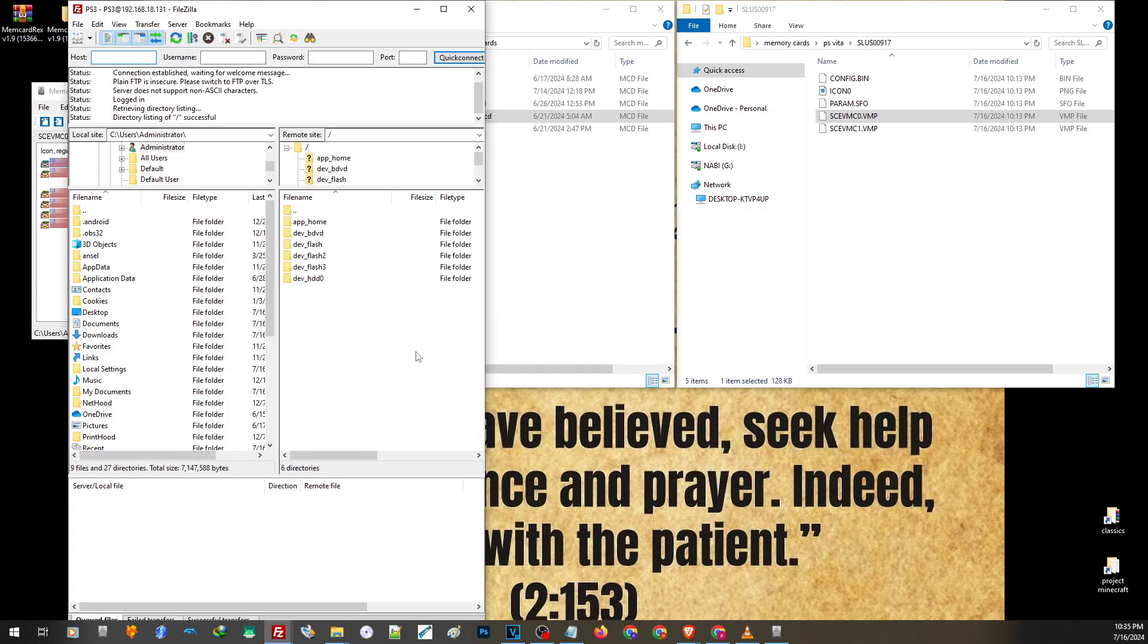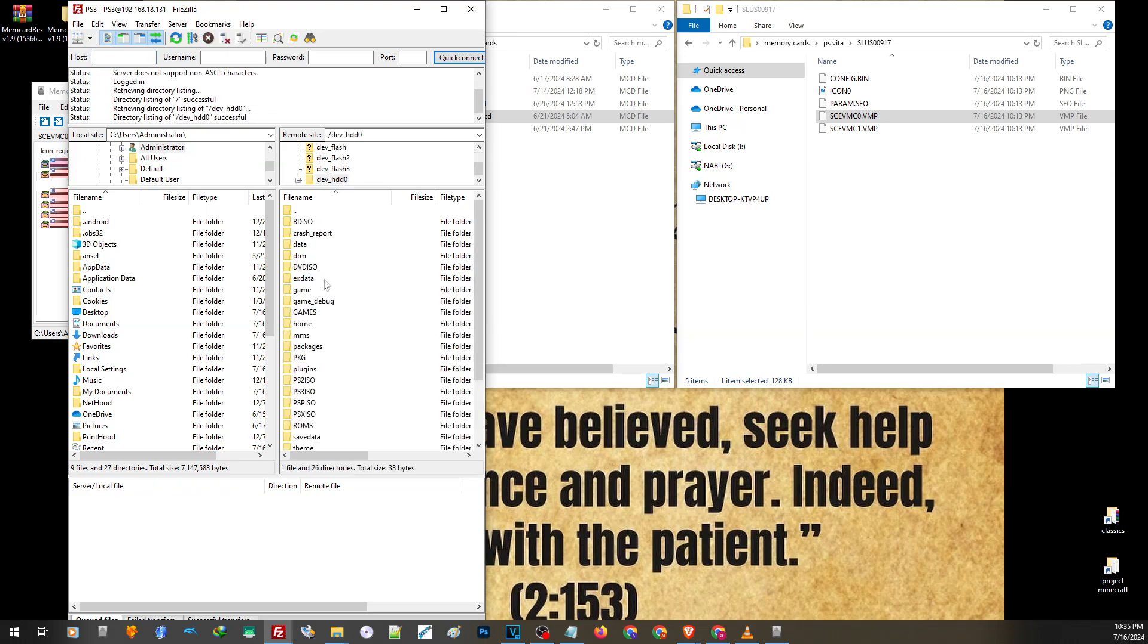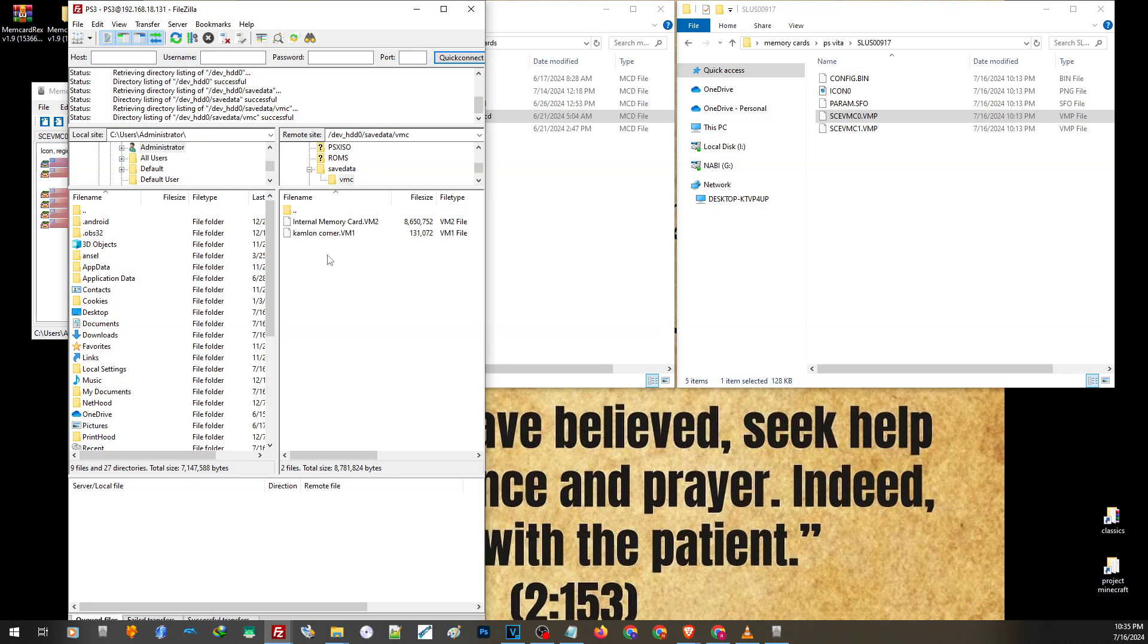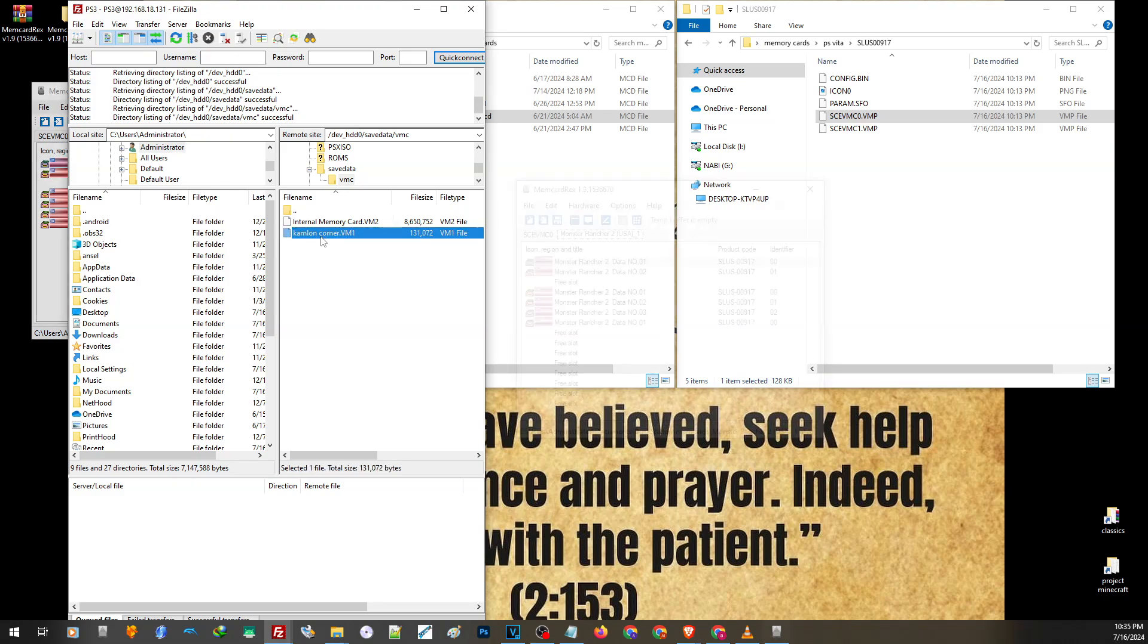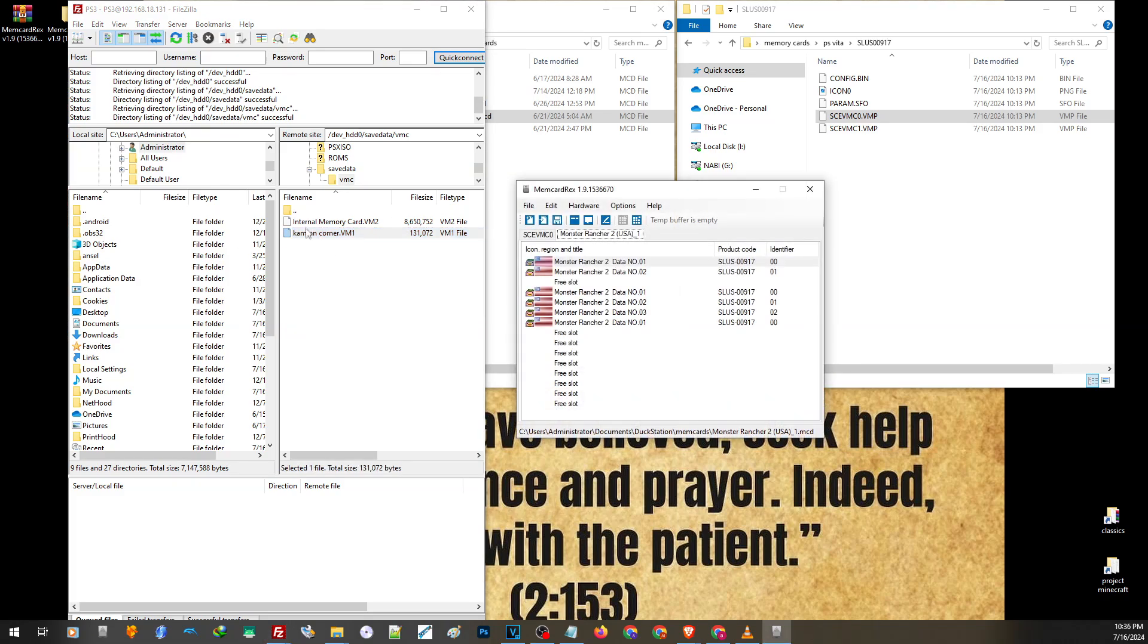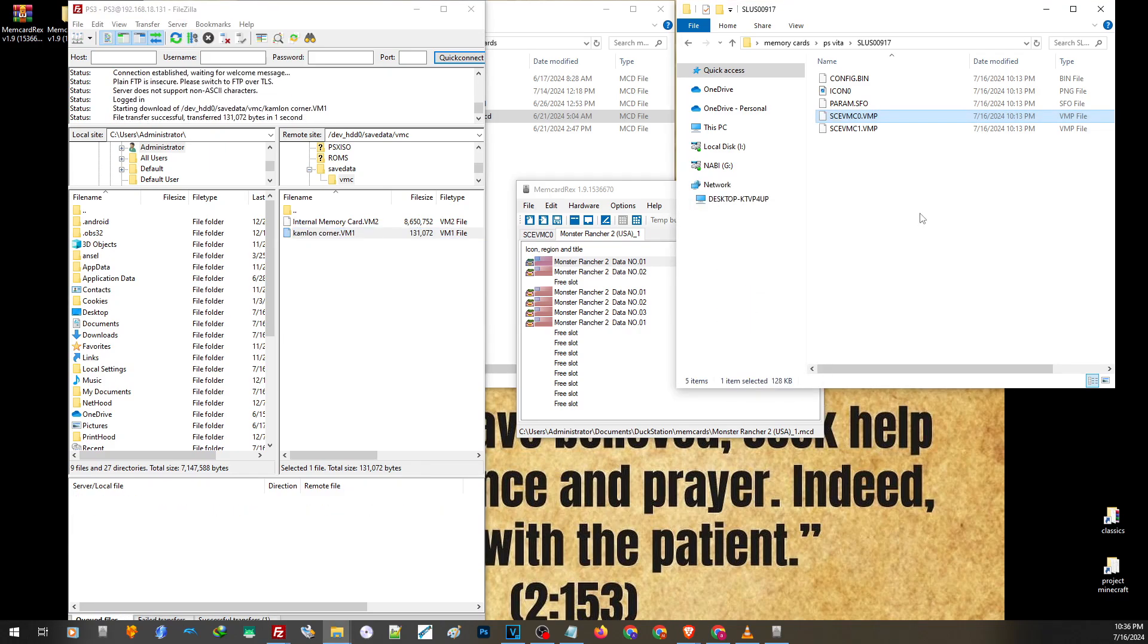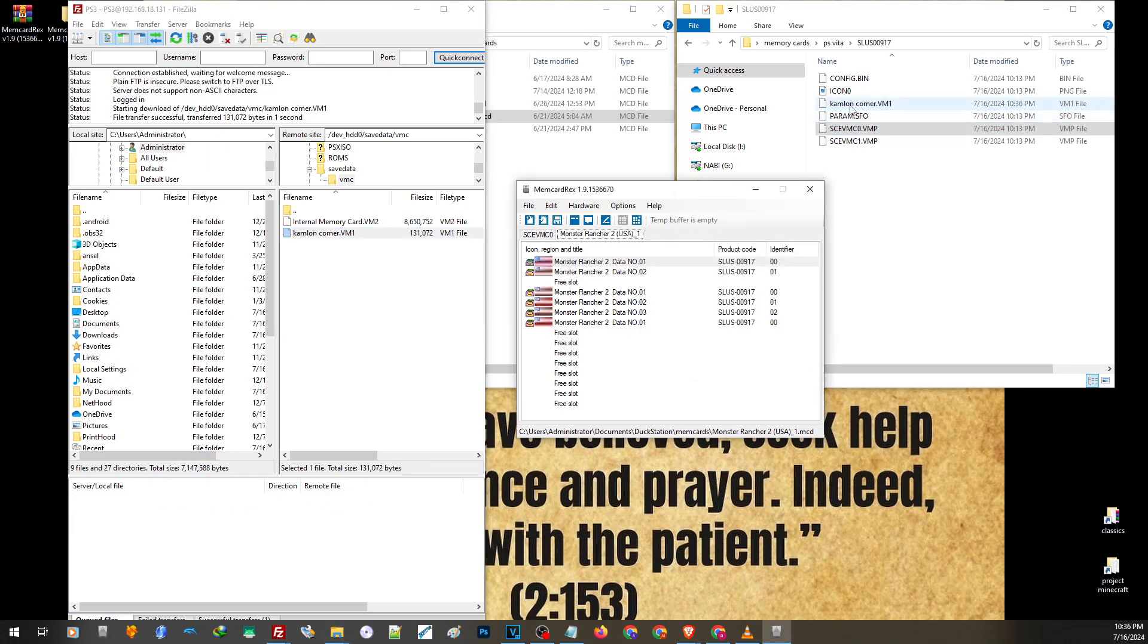To locate the image file of our PS1, go to devhdd0, save data, vmc, and these are the image of our memory cards. So these are the save files that we have just created. Now what we need to do here is we need to copy this file. I'll just copy this on the same folder where my PS Vita save file is located. Now let us drag and drop this file on this area.